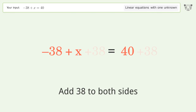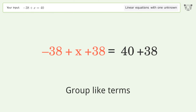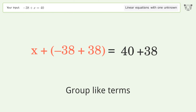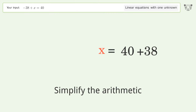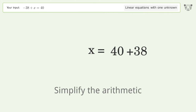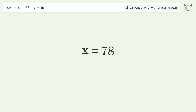Group like terms. Simplify the arithmetic. And so the final result is x equals 78.